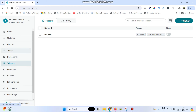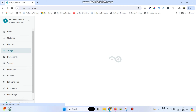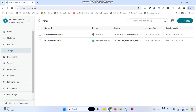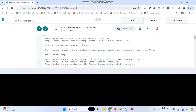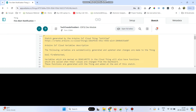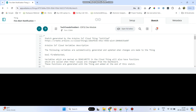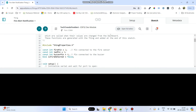Go back to the Things menu, click the thing, and go to Sketch. Here the basic template is generated and we need to add the logic. The program has already been written, so the code is being copy-pasted in.